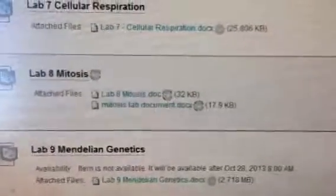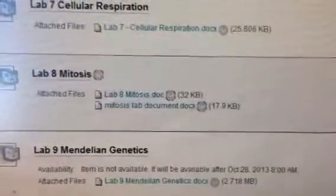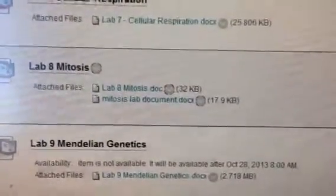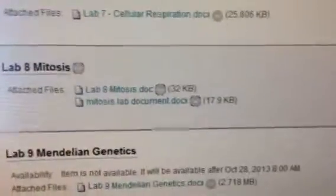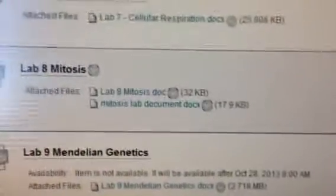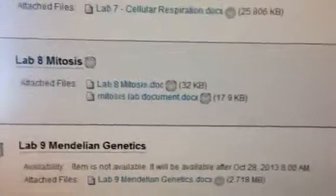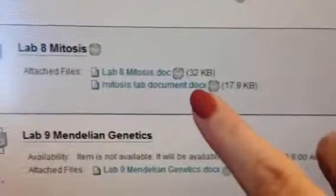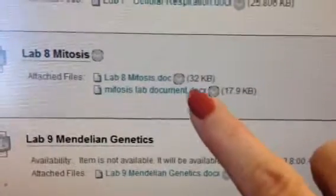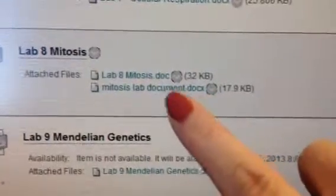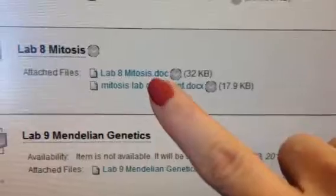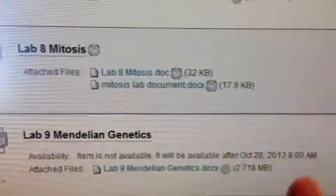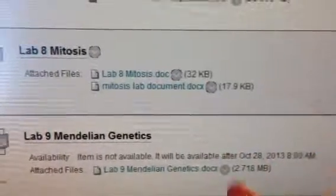I just sent you an email announcement about that — I just uploaded that document. That's the document I want you to use to record your answers and upload for this lab. I built that document using the information in the first document to help cut down on some confusion.